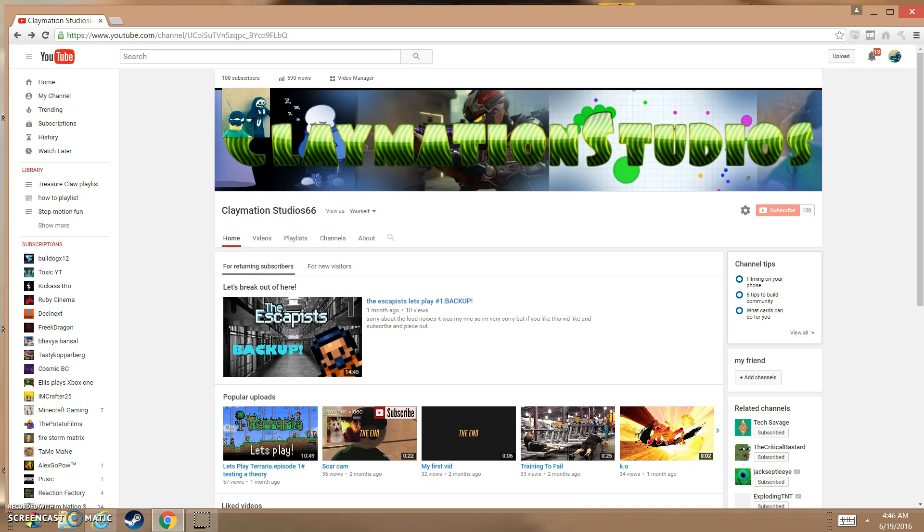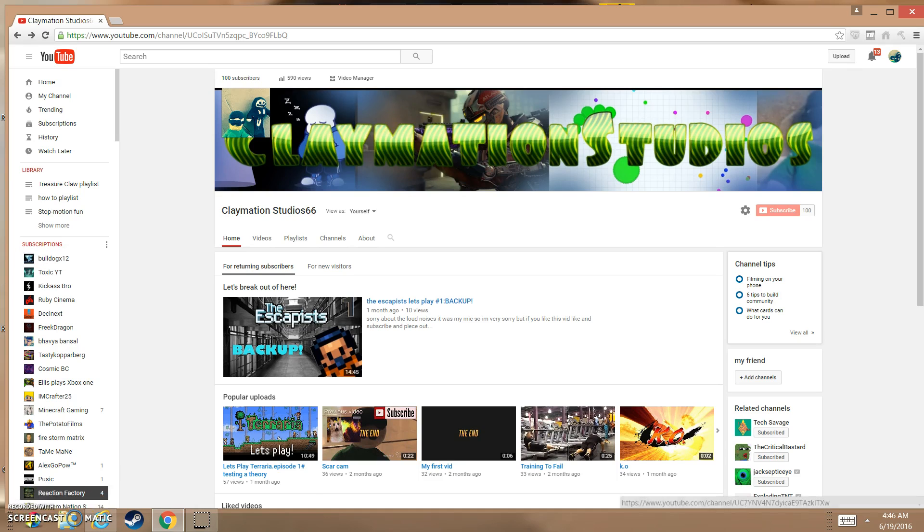So anyways, I hope you guys enjoyed this video. Please leave a thumbs up. If you want to see more videos, subscribe. I'll see you guys later. Peace. Thank you guys so much for 100 subscribers. Without you guys I wouldn't be here. Anyways, peace.